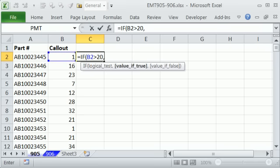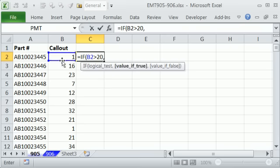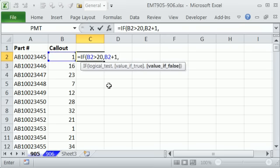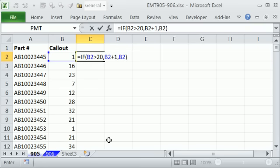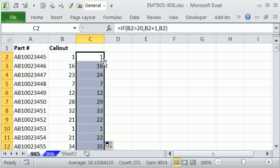It either comes out true or false. If it's true, I want to take one cell to my left, plus 1. Otherwise, I want to just put the actual cell. Close parentheses, Control-Enter, and then I'm going to double-click and send it down.